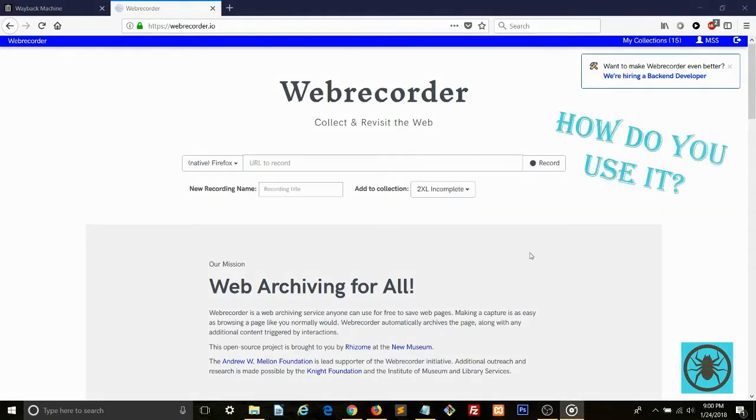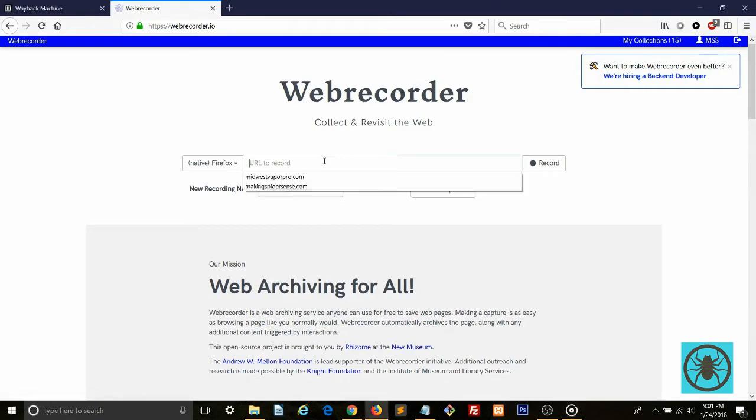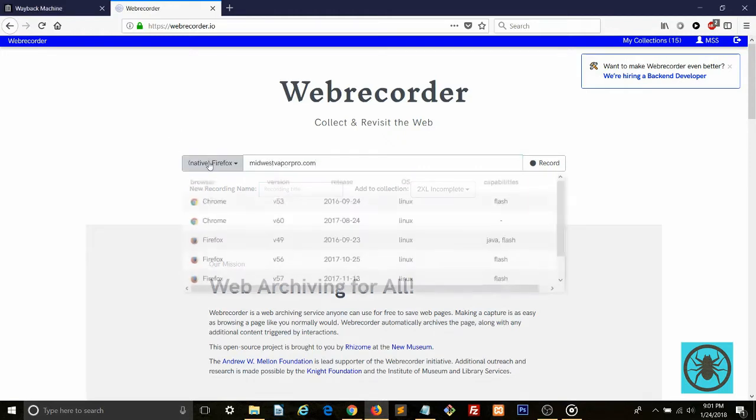How do you use it? You'll need to create an account so that you can manage your collections. I trust you guys could figure that part out on your own. Once you're logged in, you can type in the URL here. You can choose your browser or leave it at the current browser you're in.